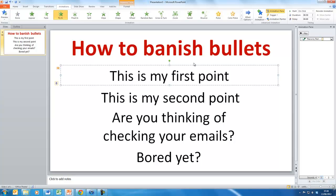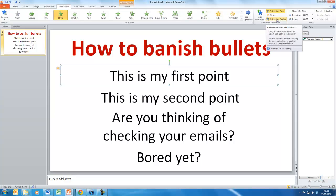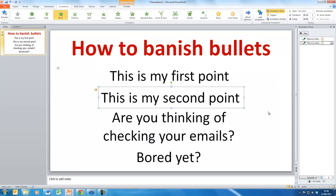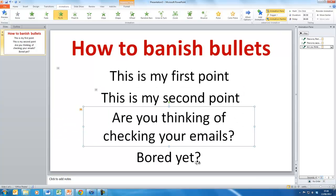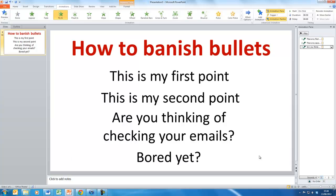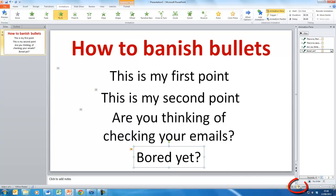Select the box itself rather than the text — if you've selected the text you get dotted lines around it. Select the whole box and you'll have Animation Painter as an option. We click on Animation Painter to apply the same animation to the second point, then do it again for the third one and then the fourth one.